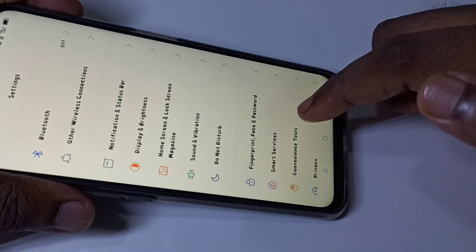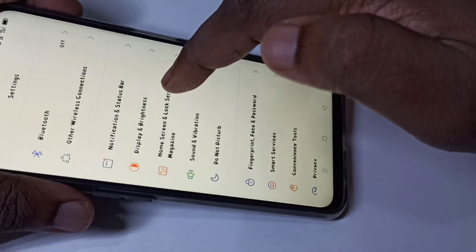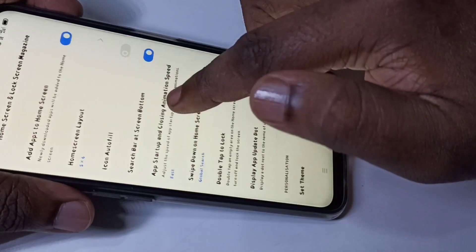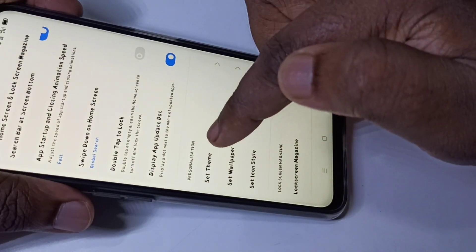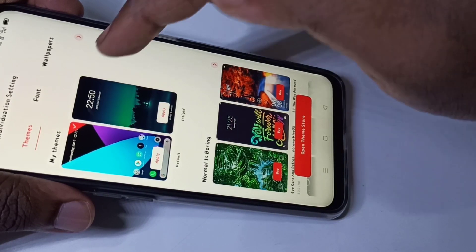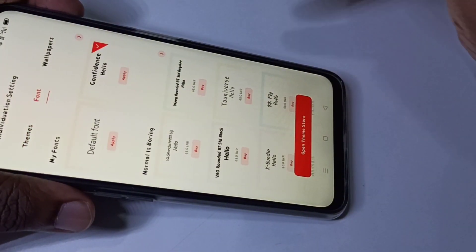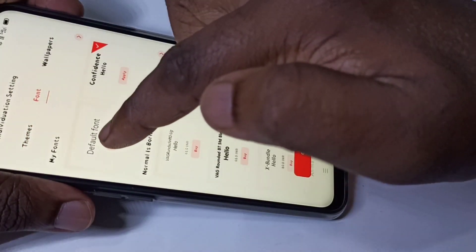...go to Home Screen and Lock Screen, then tap on Set Theme, then tap on Font, then tap on Default Font. Done!